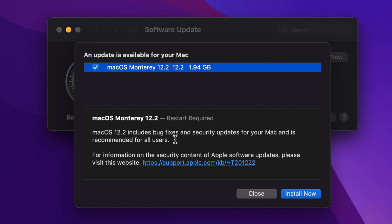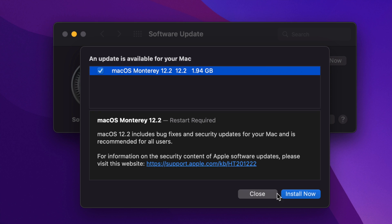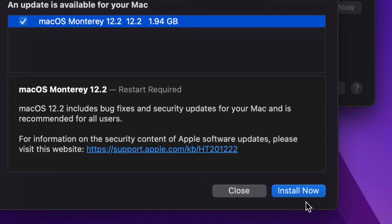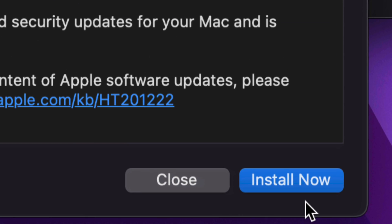It all depends on your internet speed plus how old your Mac is in order to download and install this update. Again, although it's a very small update, so before we go on and click on 'Install Now,' on the far right hand side, I'm gonna show you one thing on your Mac first.